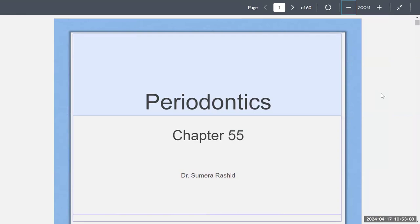Hello, my name is Dr. Samara Rashid, and today I will be giving a lecture on periodontics, which is chapter 55 from the Modern Dental Assisting Textbook, edition number 13. This chapter can be found on page 845 in your Modern Dental Assisting Textbook.